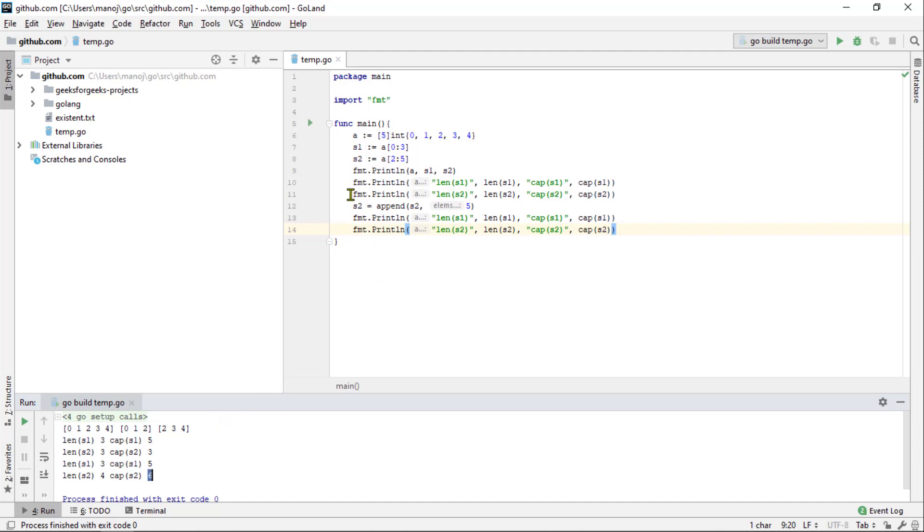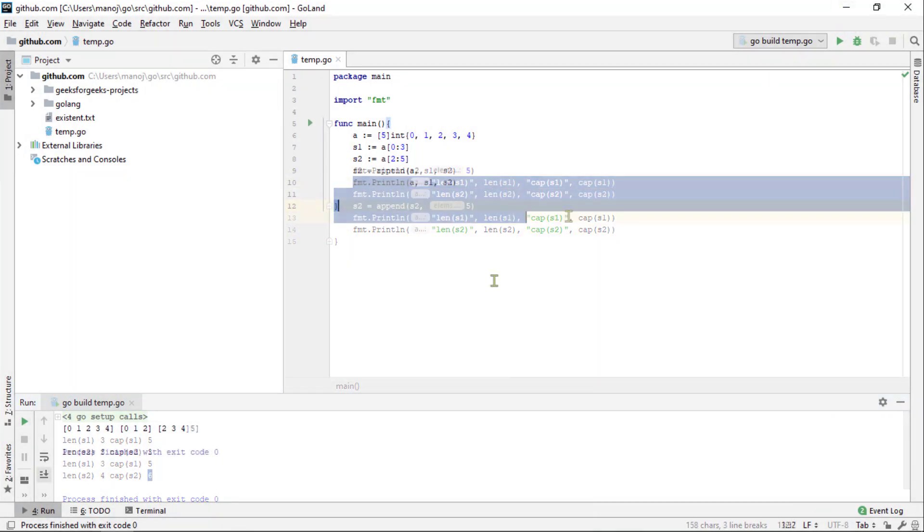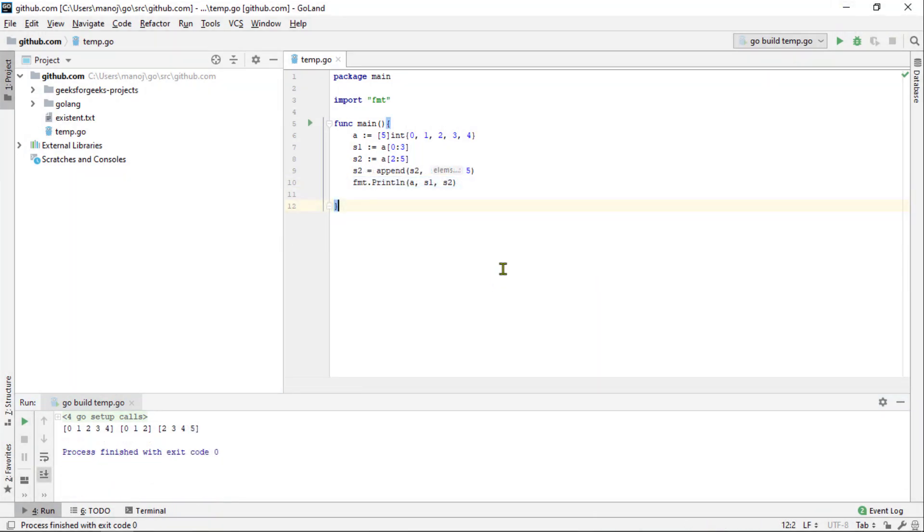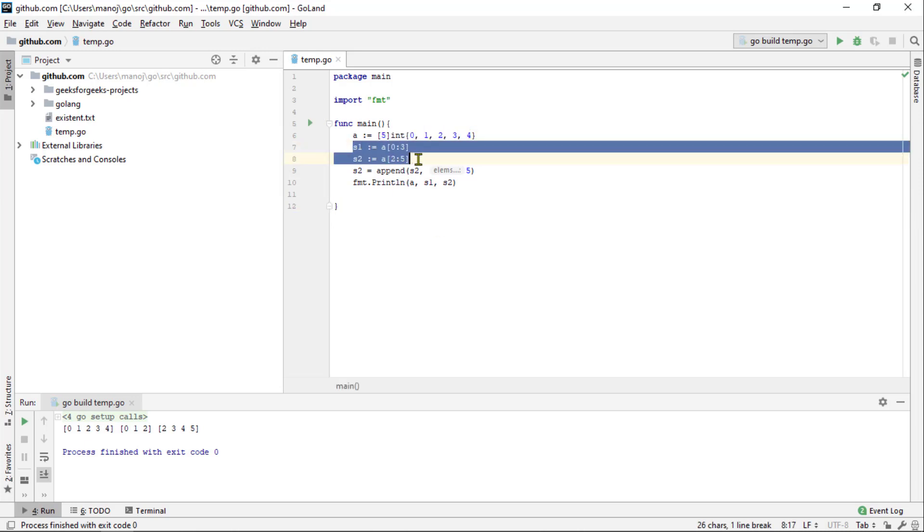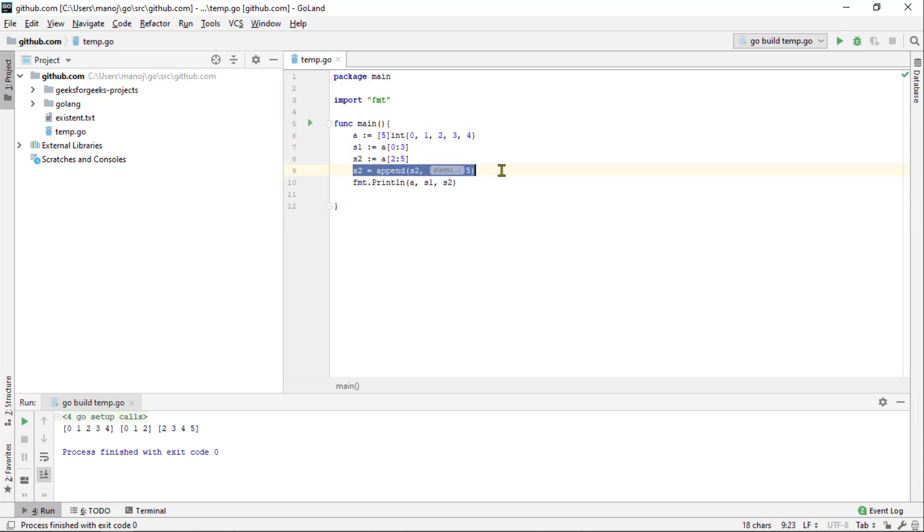So now, I have got rid of most of our experimental code leaving only the array, the two slices based on it and the call to the append. Now, I am going to do as we did before and modify an element on the slice.